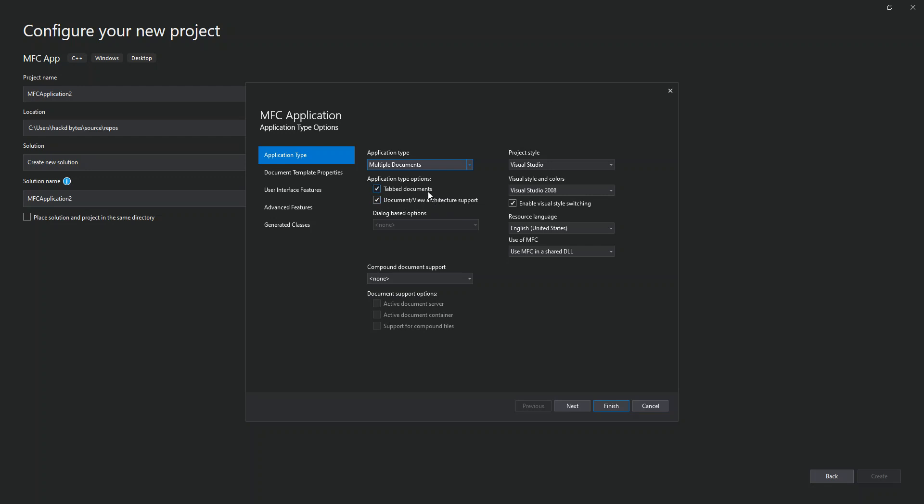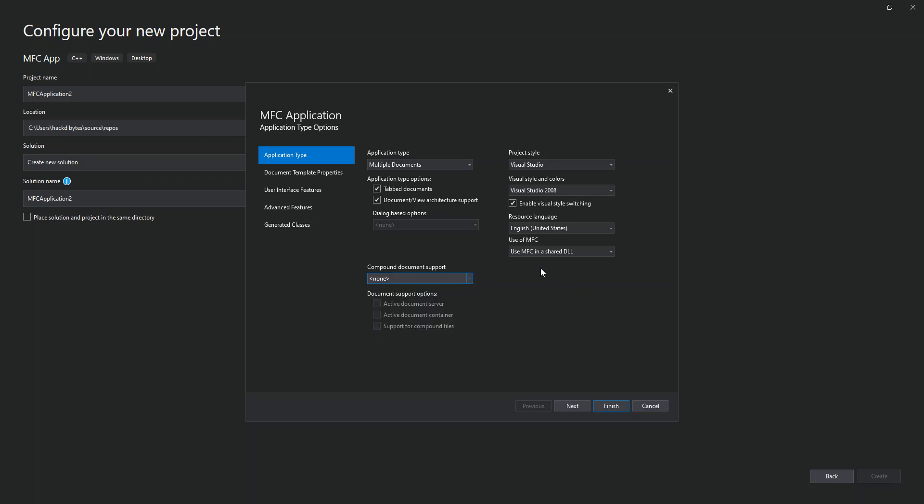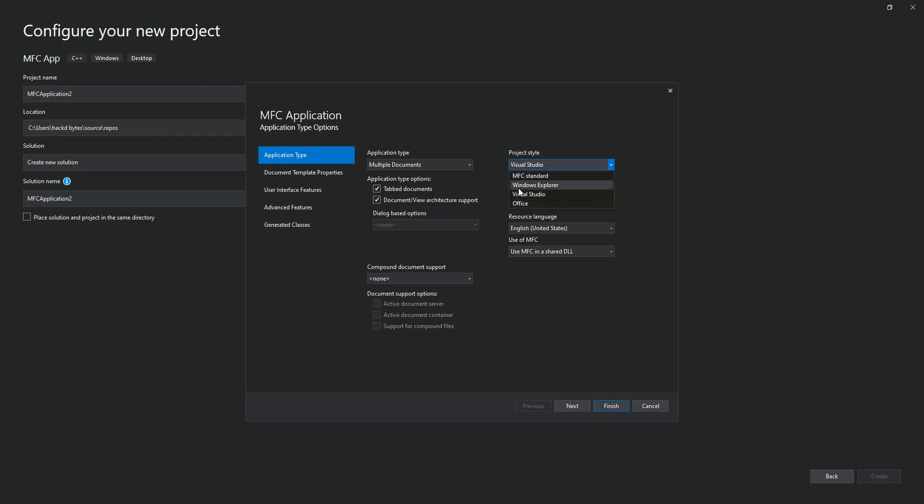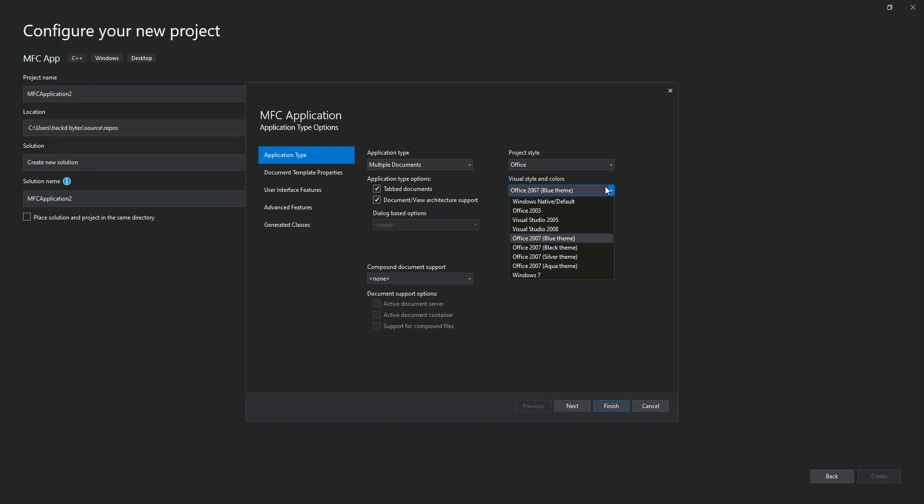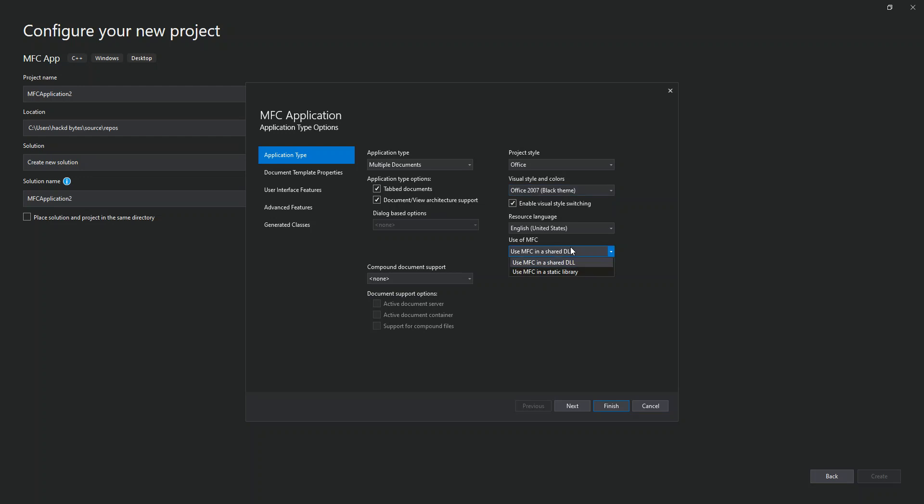This application type option is with a tabbed document view architecture. This will create a document-style application. Here we can select compound document options: mini server, container, full server container, and full server. You can select whatever is applicable to you. For project style and resource language, they use MFC in a shared DLL. You can either use a shared DLL or a static DLL, whatever is applicable to you.